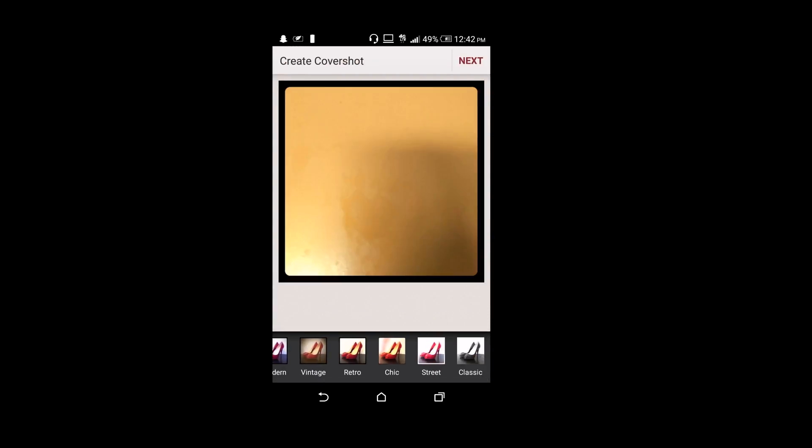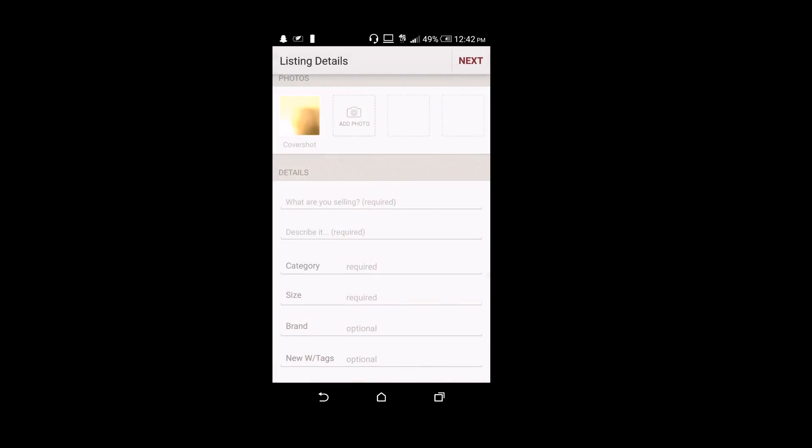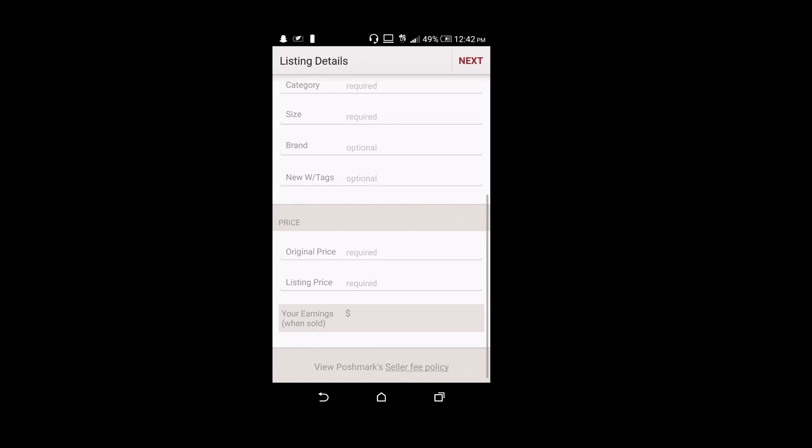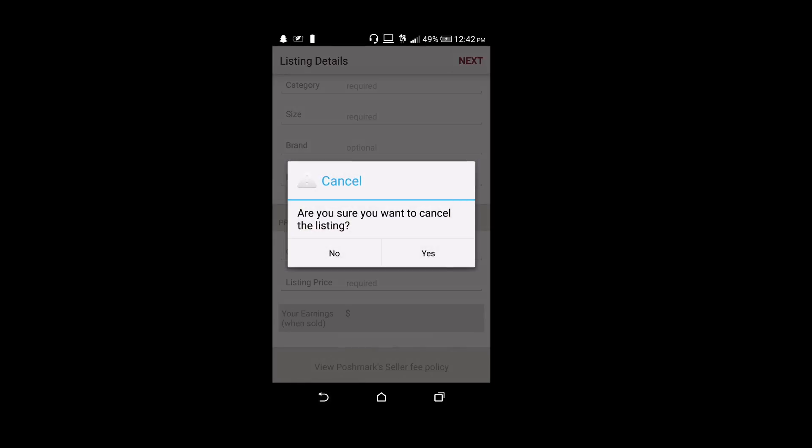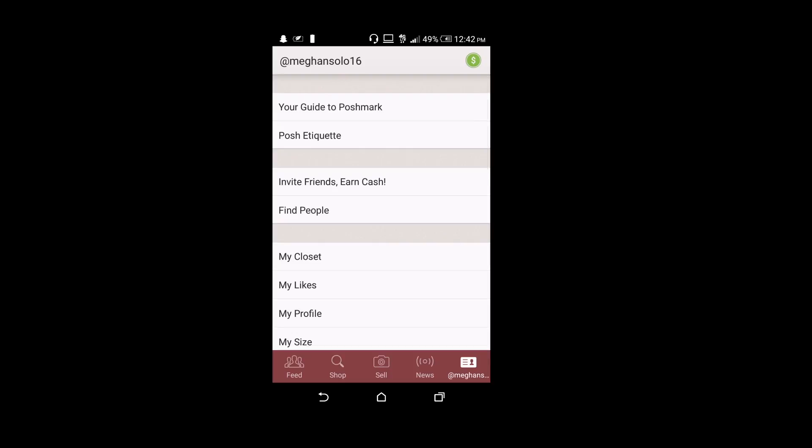So just click the sell button in the menu bar, take a picture of whatever you're selling, edit your cover shot with filters, and then click next and fill in the details.